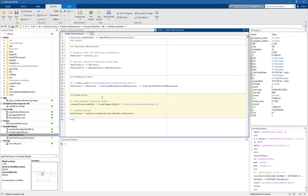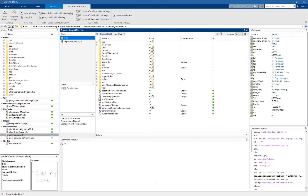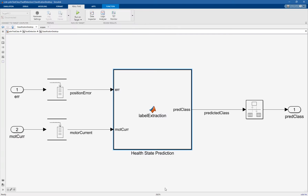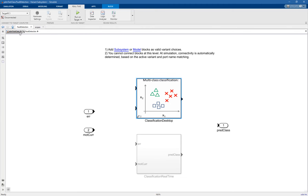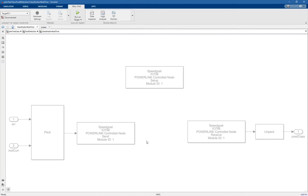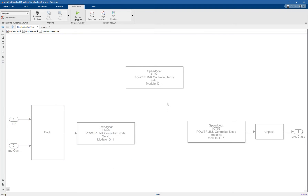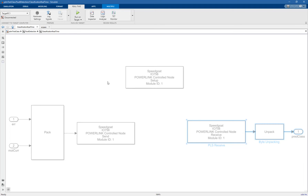We load the model built before with the Classification Learner app, and then we call the predict function, which gives us the label for the predicted fault condition. We also have another variant — the real-time variant — and as you can see, there is no MATLAB function block. Instead, we simply manage the communication between the SpeedGoat machine, where the plant model runs, and the PLC, where the classification algorithm runs.